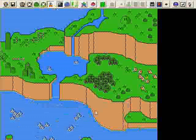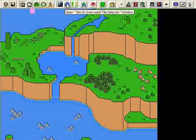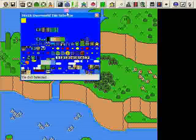Alright, so now we can start playing with Layer 1. So we're going to put some levels in, we're going to put some paths in. So I'm going to go to Layer 1 Editor Mode, and I'm going to click on the 16x16 Overworld Tile Selector.